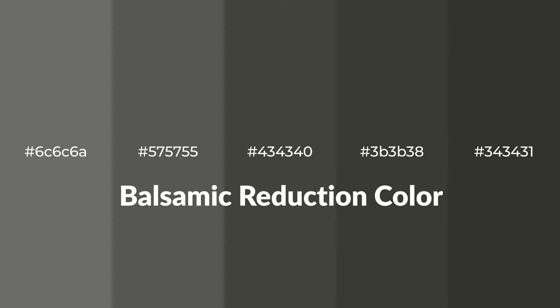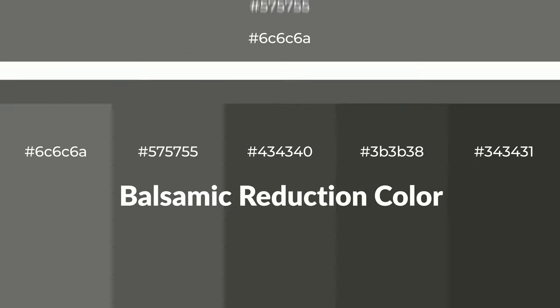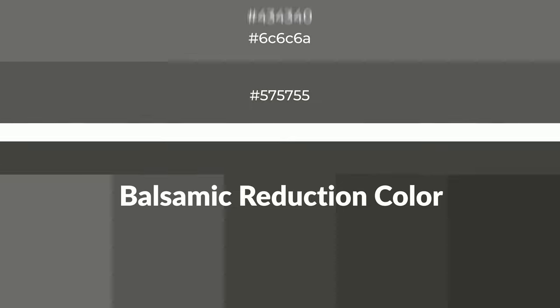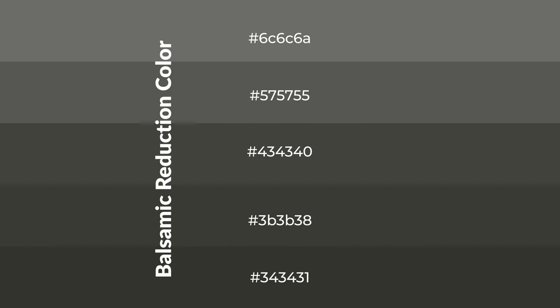Warm shades of balsamic reduction color with gray hue for your next project. To generate tints of a color, we add white to the color, and tints create light and exquisite emotions. To generate shades of a color, we add